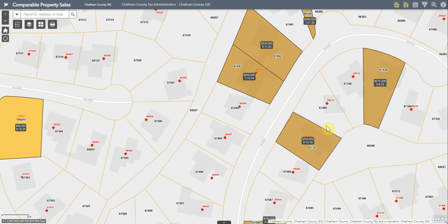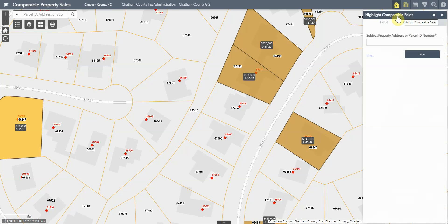To better understand your tax appraisal value, it is useful to look for comparable sales within the general area surrounding a property. The easiest way to do that is to use the 'Highlight Comparable Sales' tool in the upper right-hand corner. Using this tool, you can search for comparable sales using the default definition: a property within 25% of the subject property's acreage, a structure built within 15 years of the subject's main structure, within 25% of the same square footage, and plus or minus one bedroom and bathroom, within one mile of the subject property.